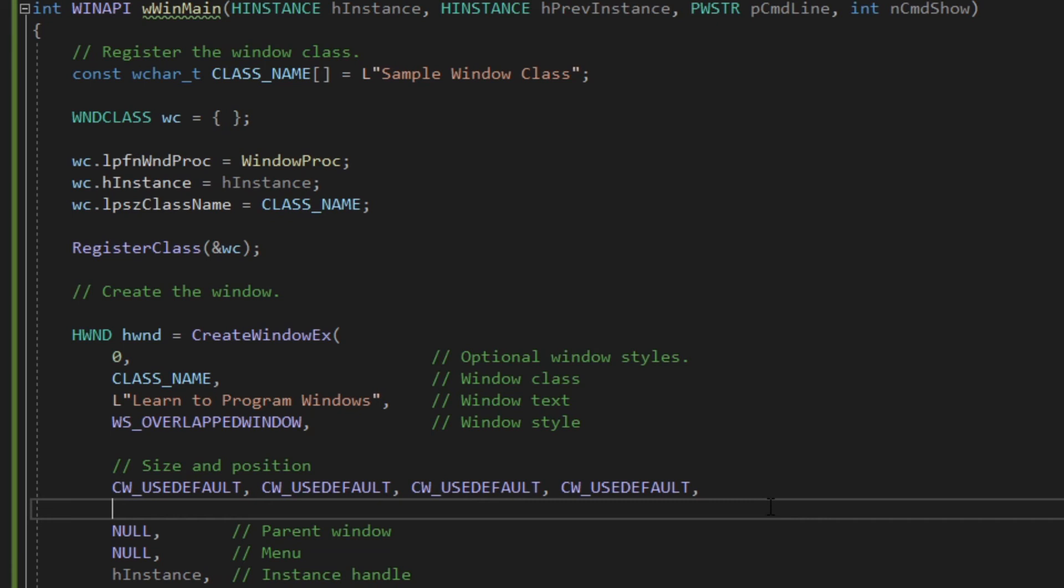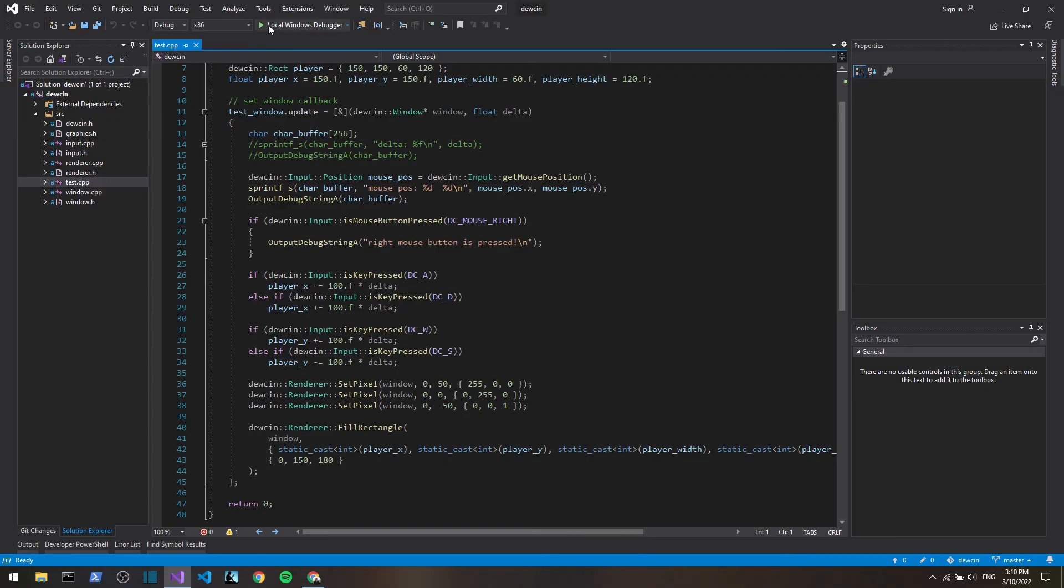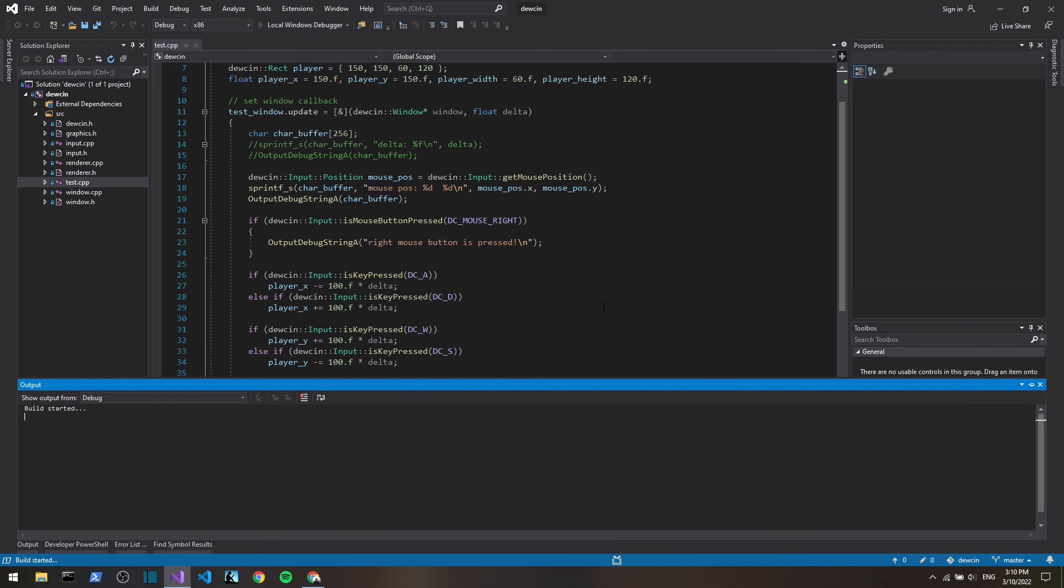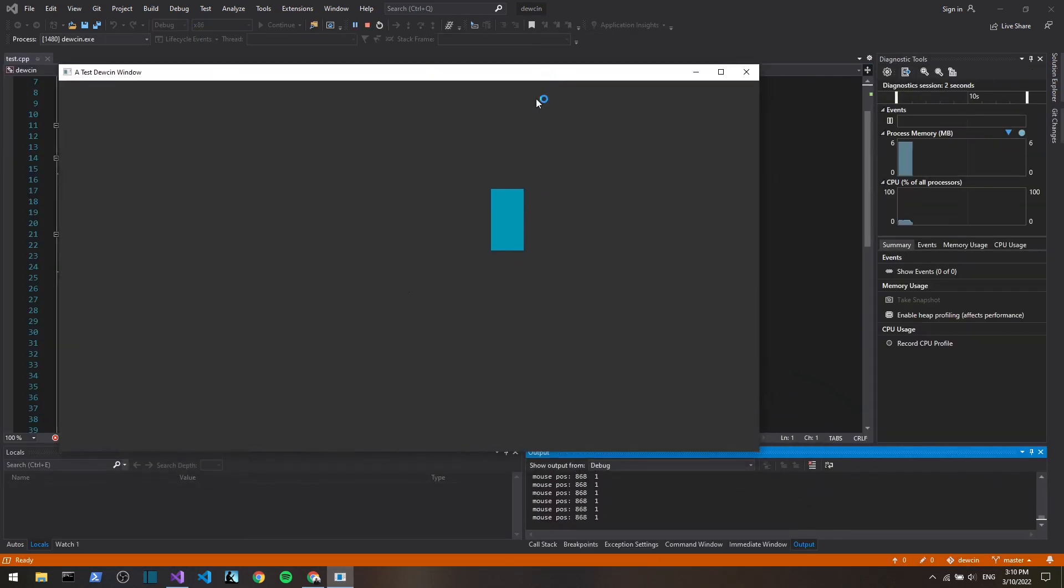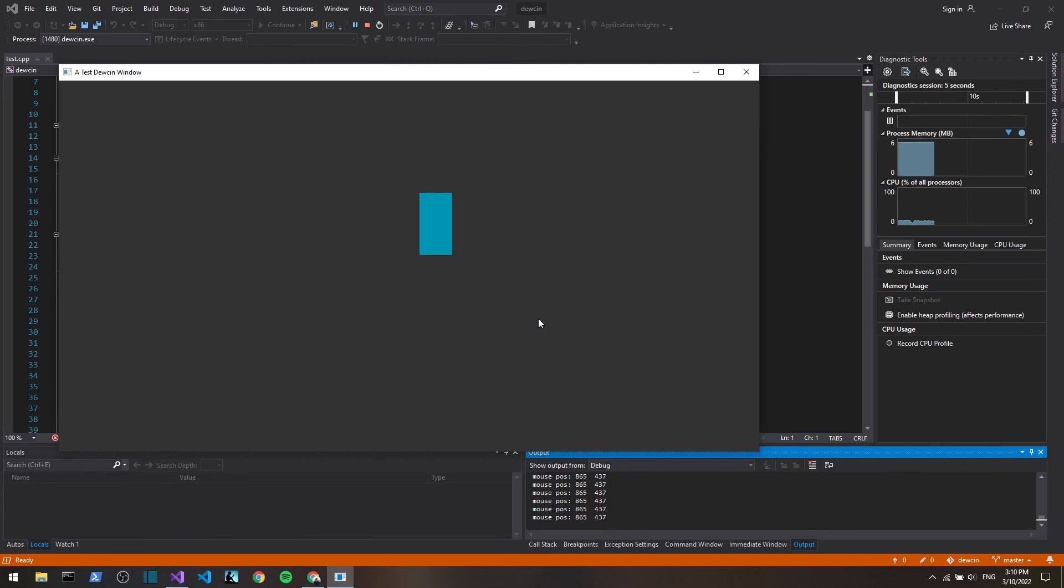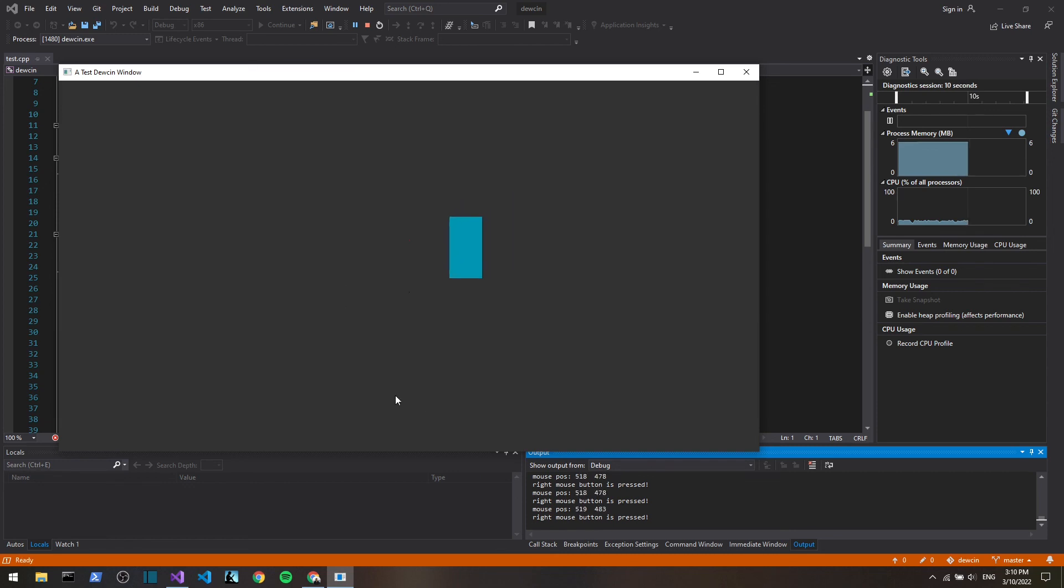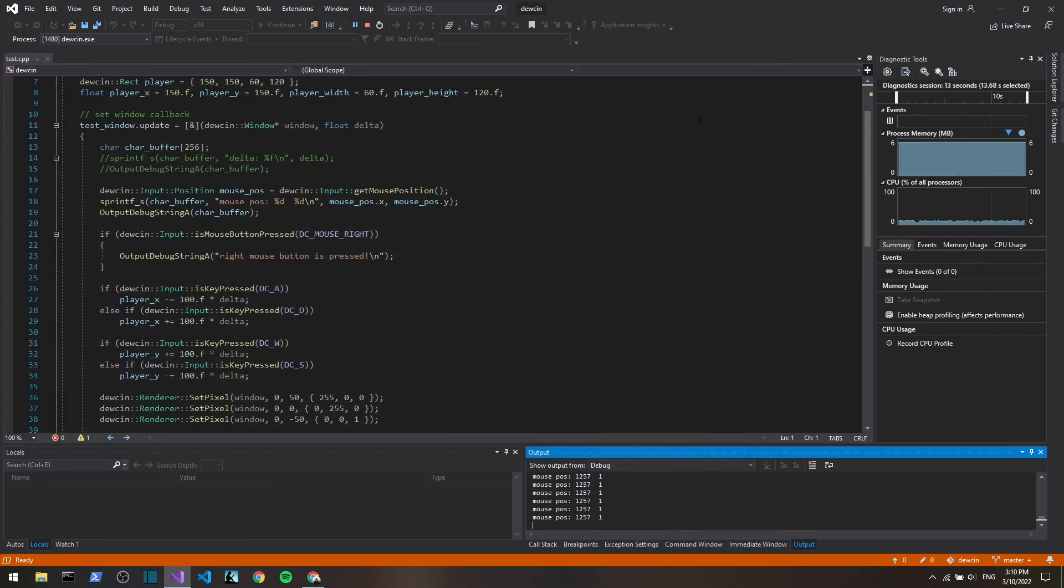I'm gonna leave you with this little game framework that I wrote, Win32 API game framework, with which you can create a game. And that's it, bye.